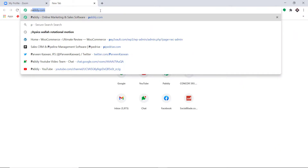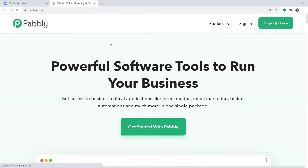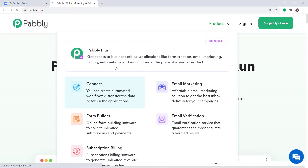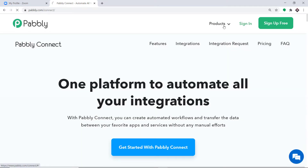To begin the process, first type pabbly.com in your browser and press Enter. This is the website of Pabbly.com. Hover on Products and you will find the option called Connect. Click on Connect and then click on Sign In.